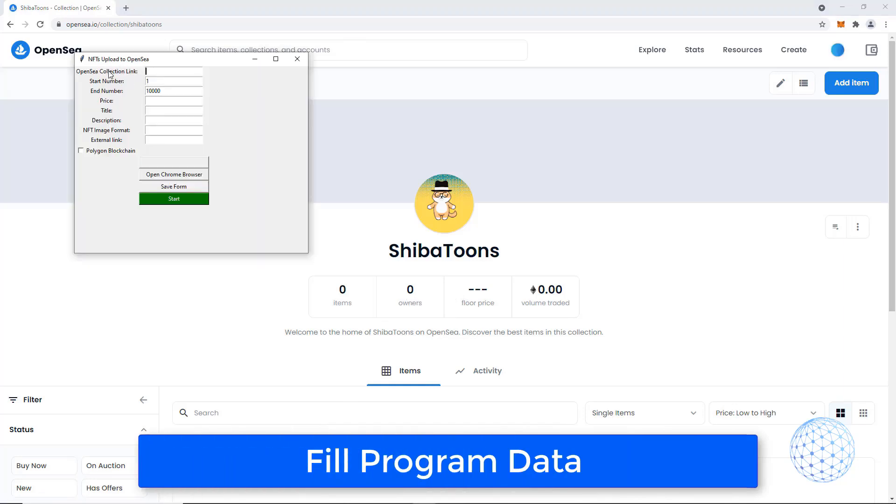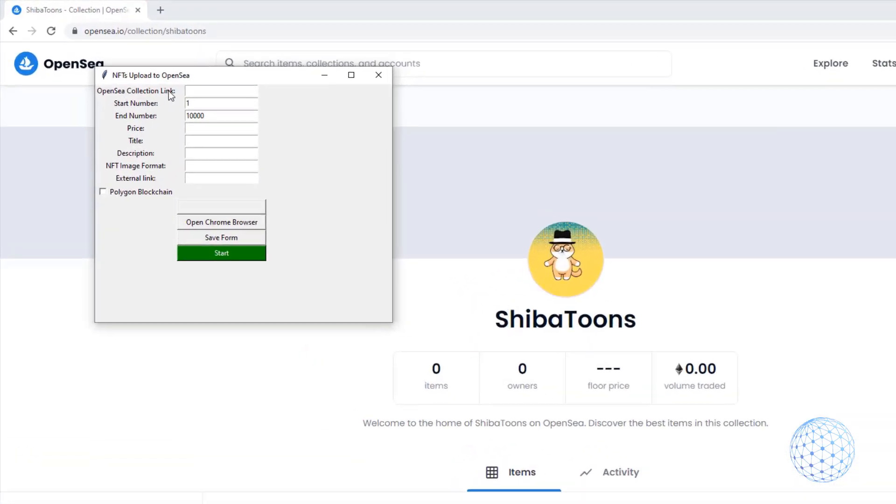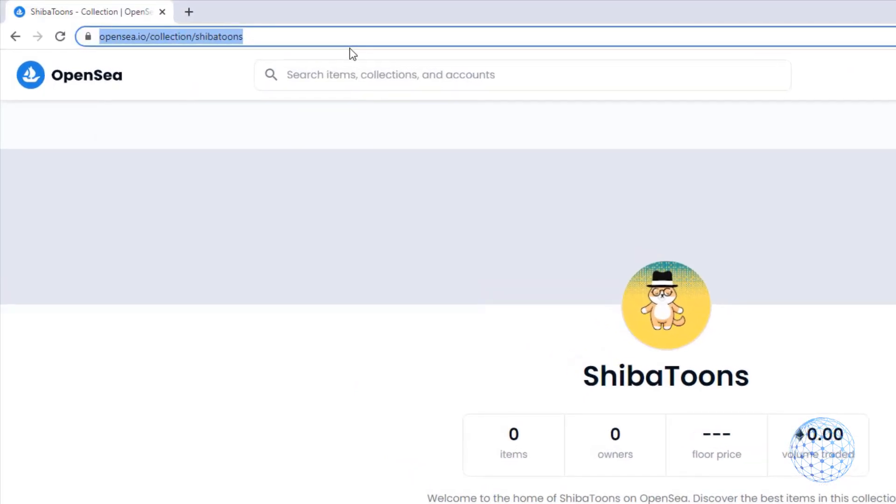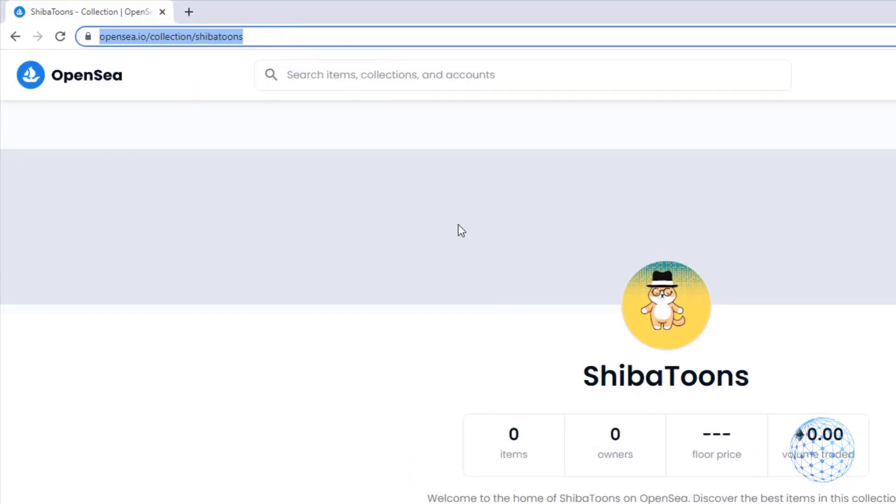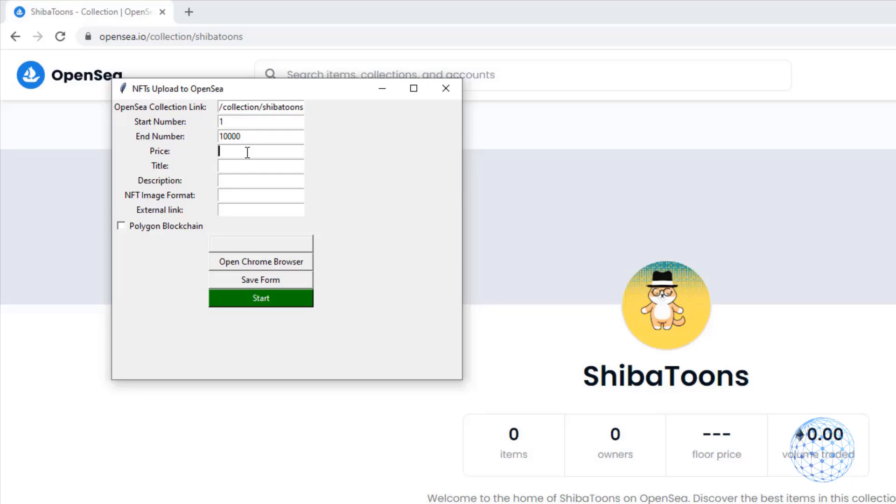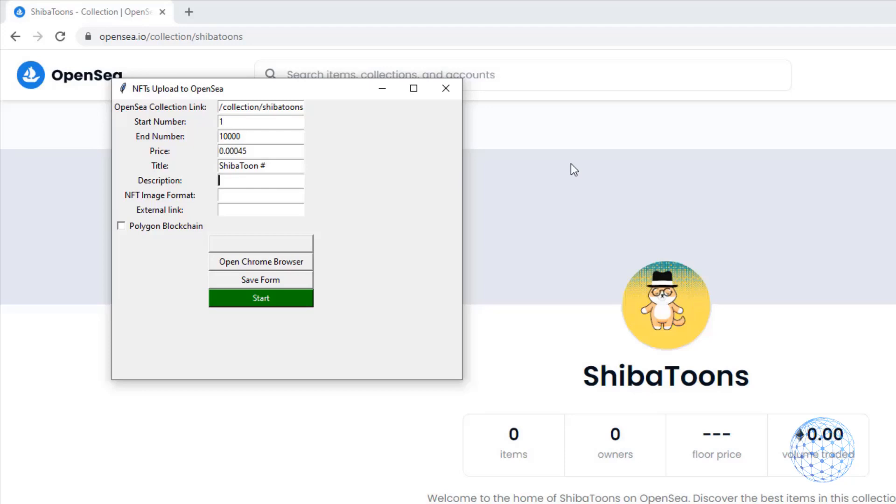After that, I will open the program, and the first thing I need to paste is the link to the collection. So just copy the link to the collection I just created. I will paste it. Then as a start number and end number, I already explained that for me it will be from 1 to 10,000. It could be any number, even 100,000 NFTs. And then for a price, I will select the minimum at the current moment for OpenSea, which is $2, or that is 0.00045 of Ethereum at the time of recording this video. Below we have the title, so I will write down here Shiba Toon and number. So once it starts to create the NFTs, the first one will be with a title Shiba Toon number 1, and the second one will be Shiba Toon number 2, and so on until the last NFT, Shiba Toon number 10,000.